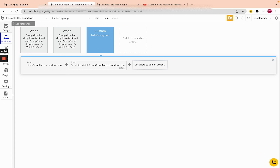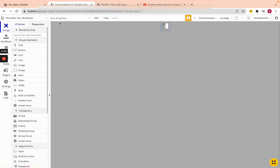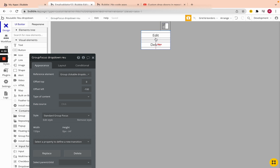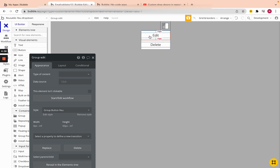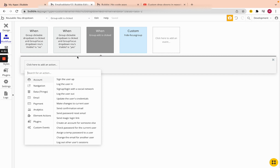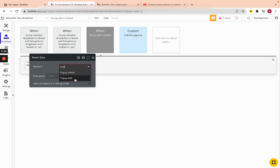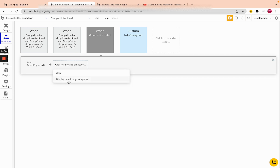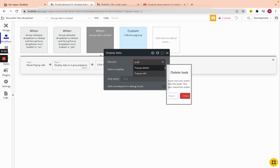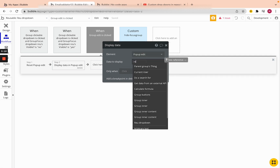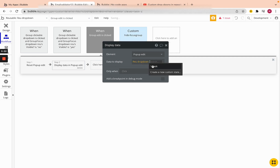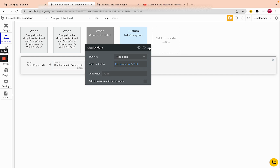Now let's create the logic for showing and editing the pop-up. Go to the focus group, click on the edit button — make sure you're selecting the group and not the text inside. Click 'Start Edit Workflow'. The first step is to reset the pop-up, clearing anything saved there before. Then display data in Pop-up Edit, and the data we're going to send is the reusable element's task. We're actually going to display that in the pop-up, then show the pop-up.